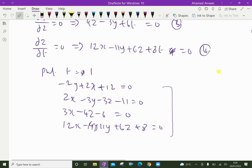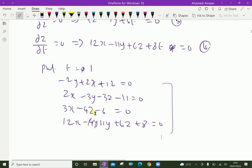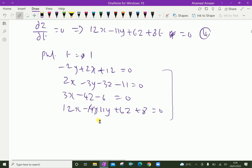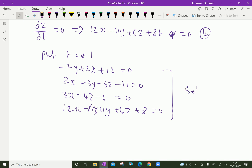We have 4 equations with 3 variables. By solving equations 1, 2, and 3, we can find the values of x, y, and z. I am not showing the full solving process — you can do it. The solution is x = -1, y = -2, z = -3.